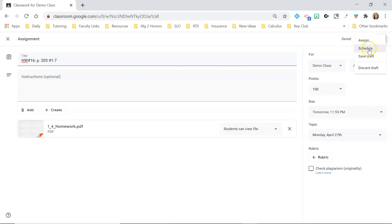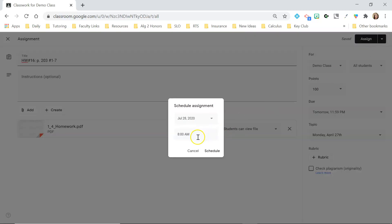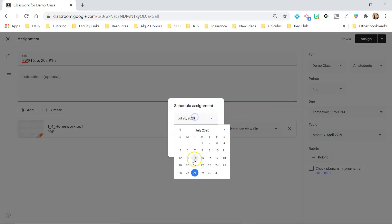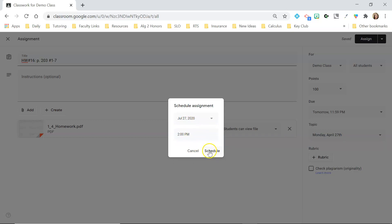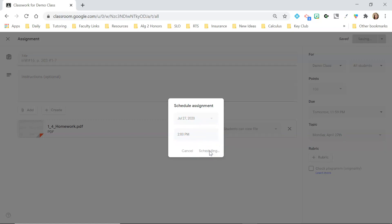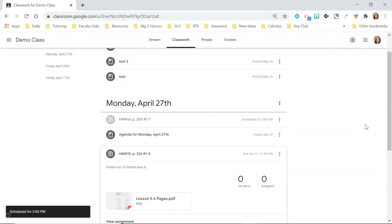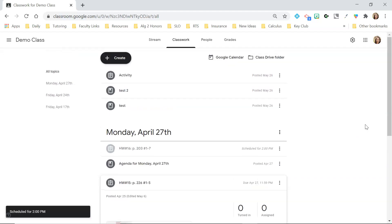Then you just click Assign. You can also schedule it — I do that a lot. Let's say I wanted to post it at 2 p.m. because that's the class time. And there we go — it's scheduled. Instead of scheduling, you can also save a draft if you need to come back to it and aren't sure when you want to schedule it yet.